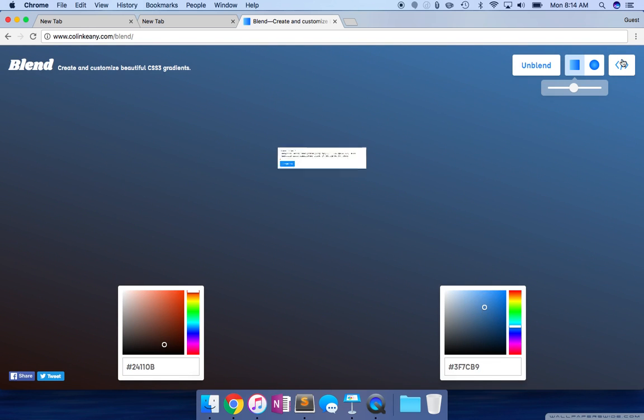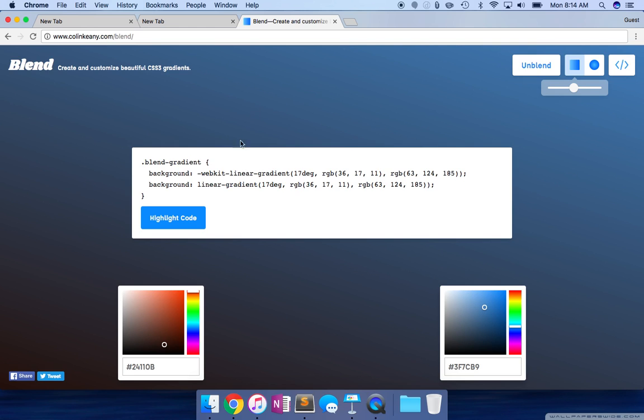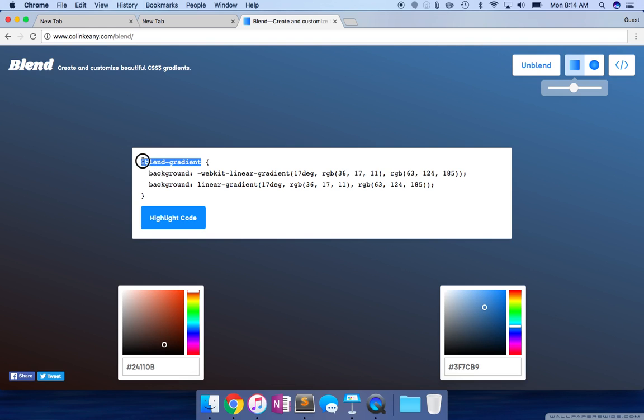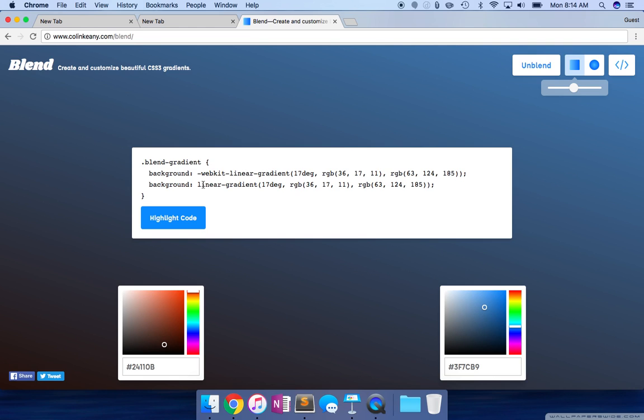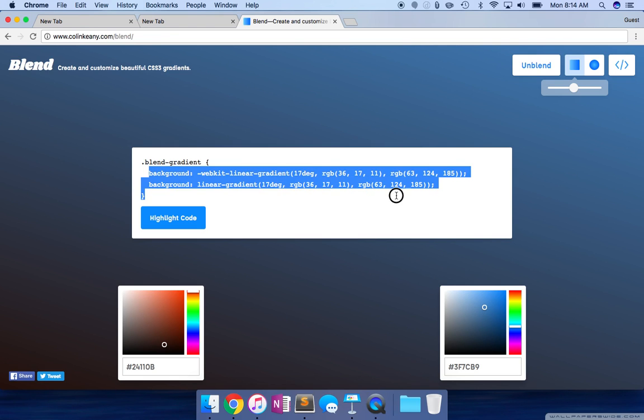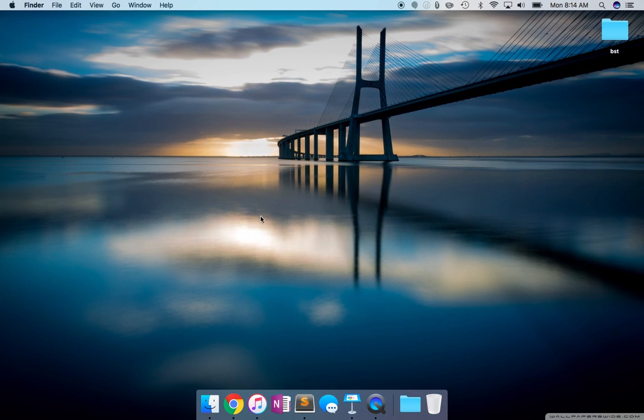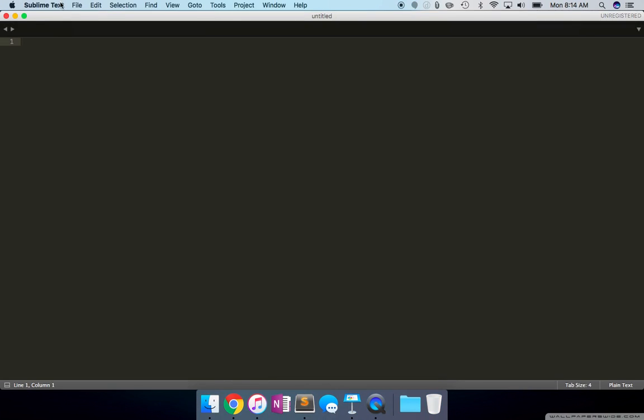Once I click on the code button over here, it basically gives me the code. This can be my body, or it can be an ID on a div tag or a class. Let's see if we can try that. Sometimes it's hard to copy. There we go. Let's do this.